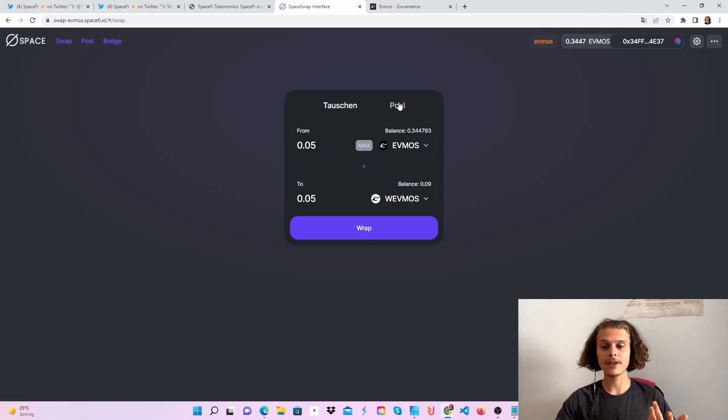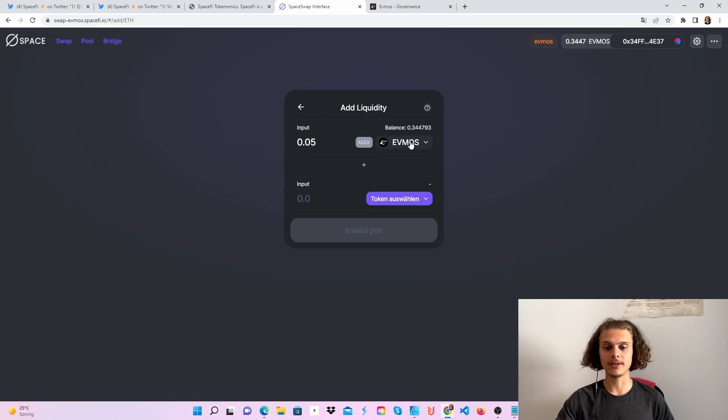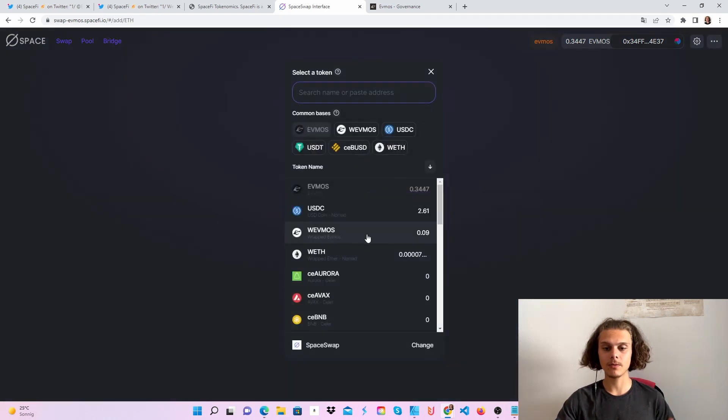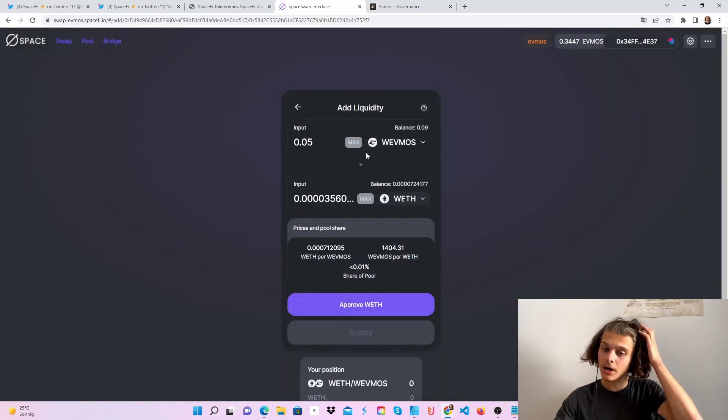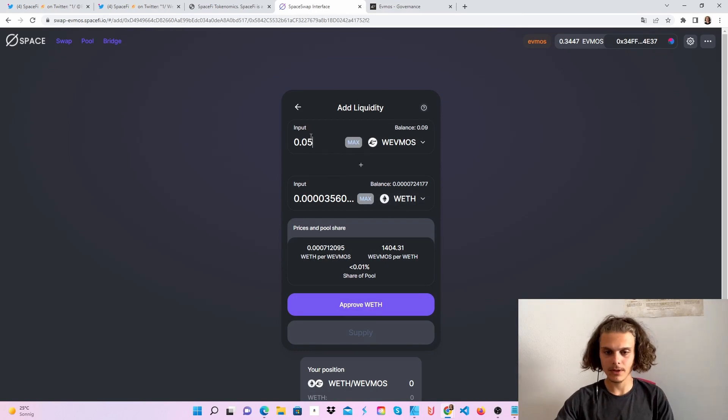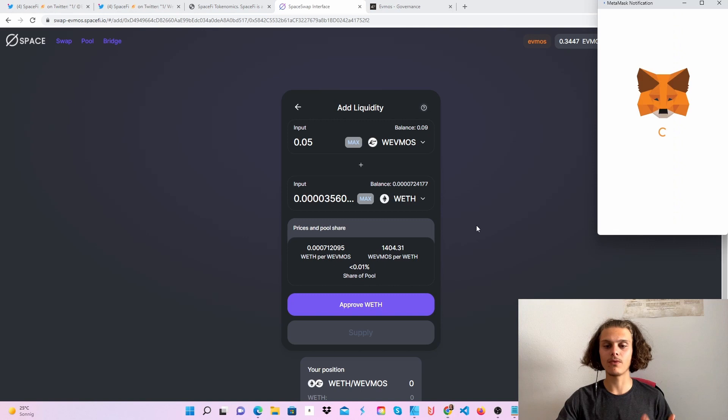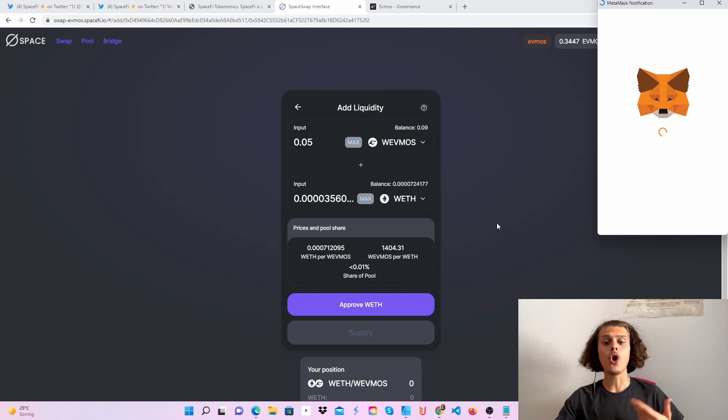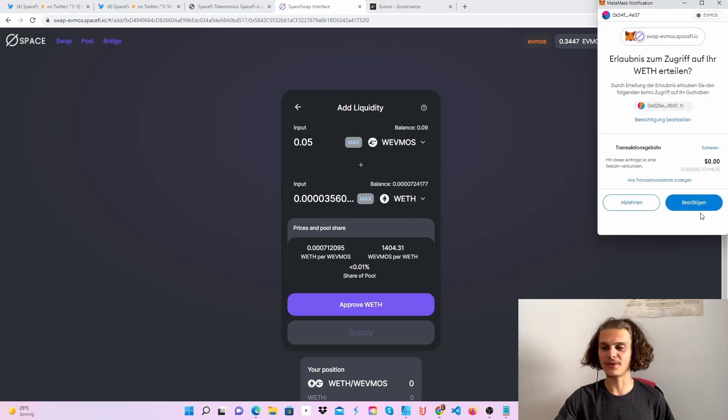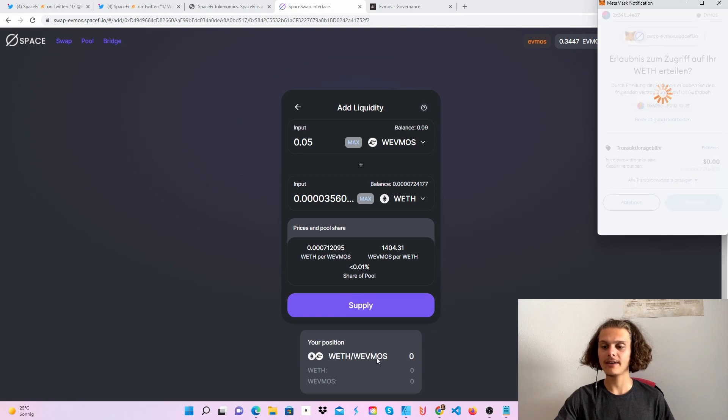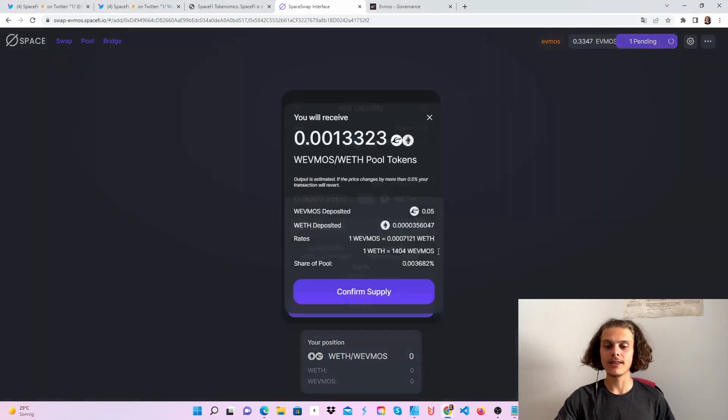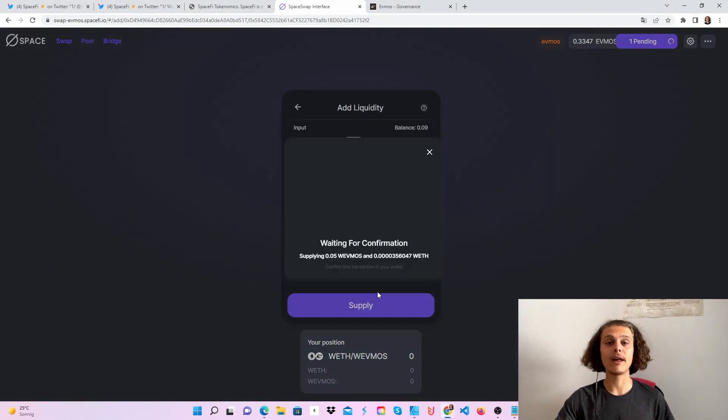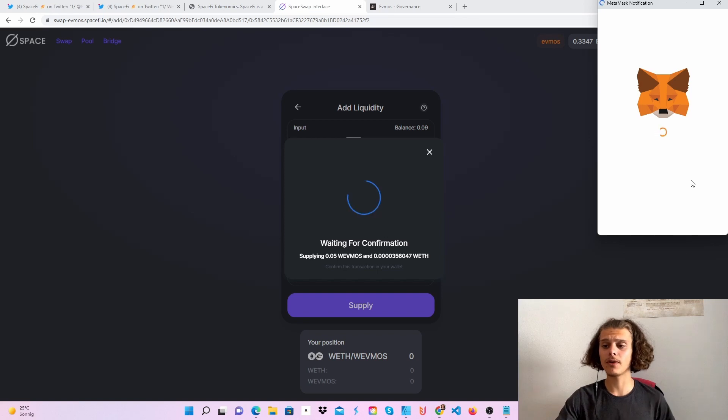After that, go to pool and start adding liquidity. Let's do it with WrappedEVMOS and WrappedETH—let's say 0.05. If you haven't done this before, you'll need to approve WrappedETH or any other token. Just approve it, then click on supply, confirm supply, and confirm in your Metamask wallet.